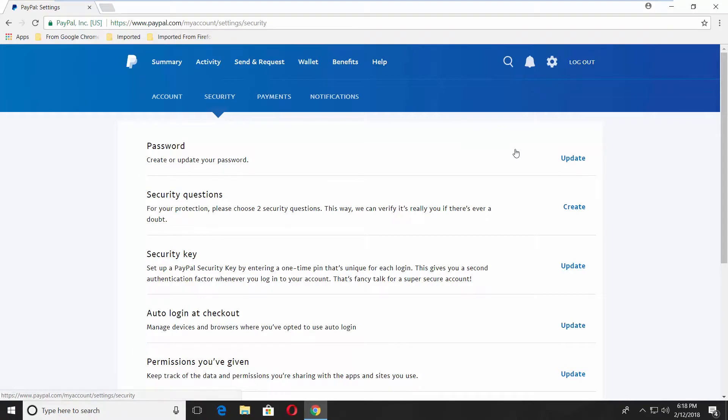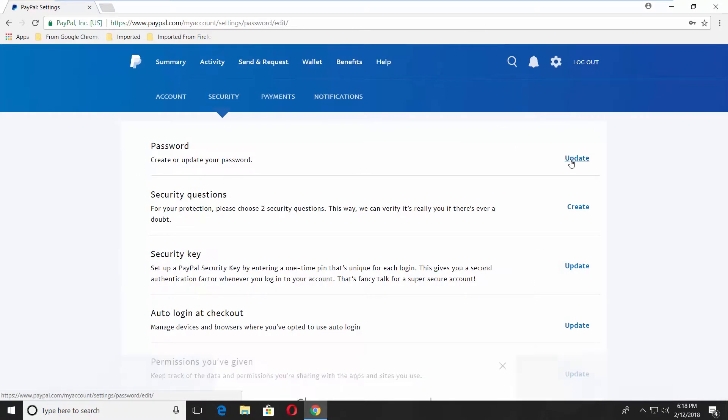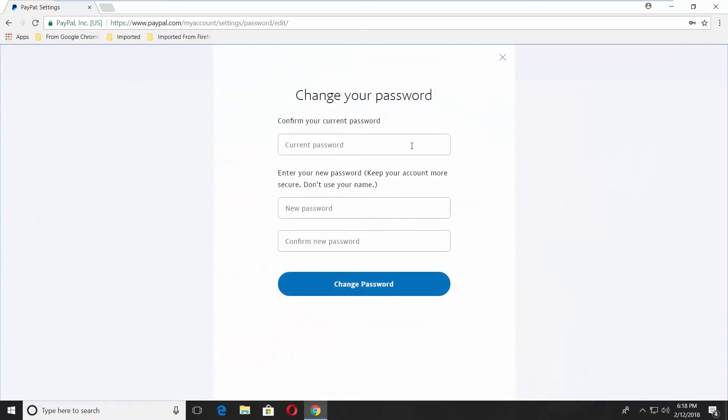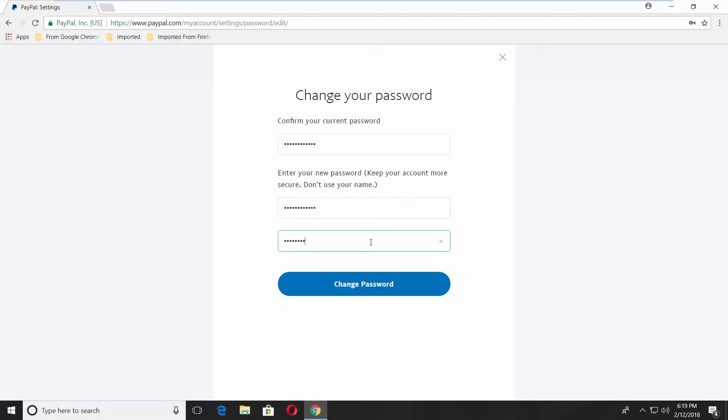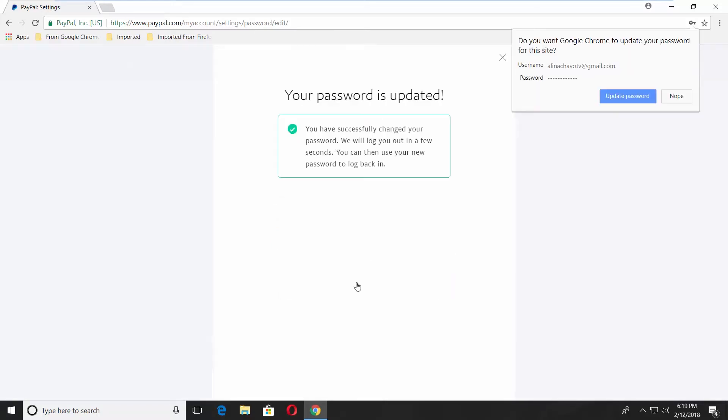Click on Update next to the password option. Enter the current password. Create a new password and confirm it. Click on Change password.